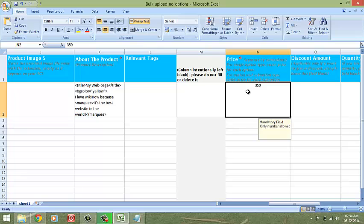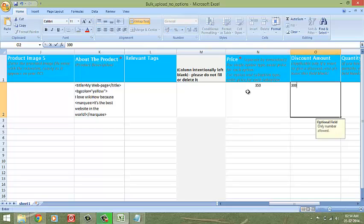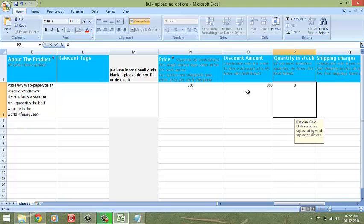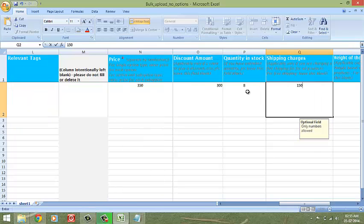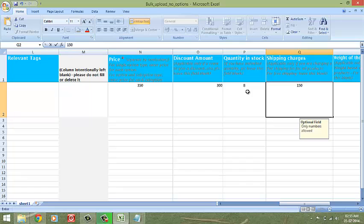Enter the price of the product, a discounted price if you are having a sale, number of items in stock. You can leave this field blank if the quantity is unlimited for the product. Shipping charges. You can leave the field blank if you wish to offer free shipping. Else, enter your shipping charges here.